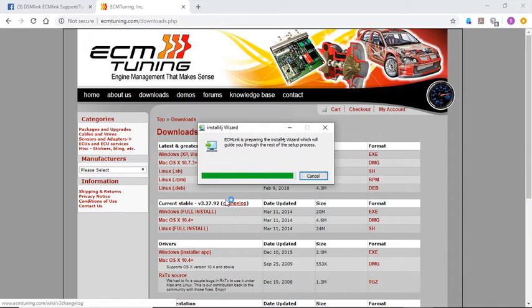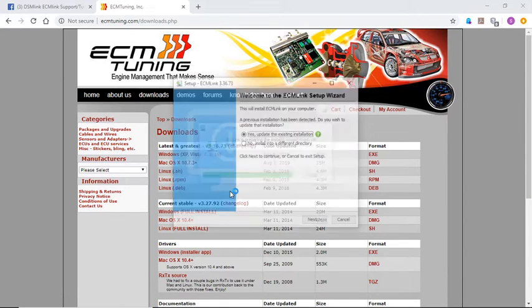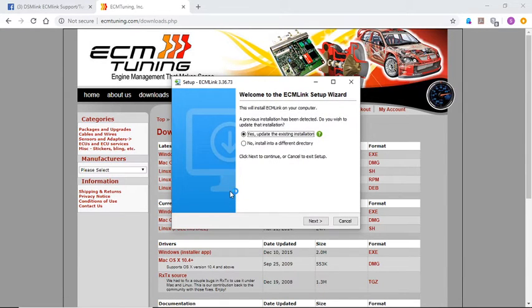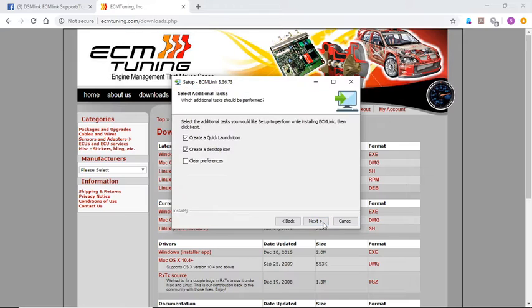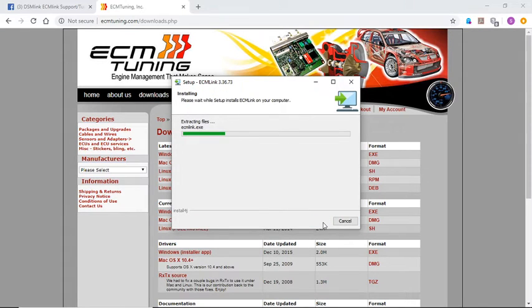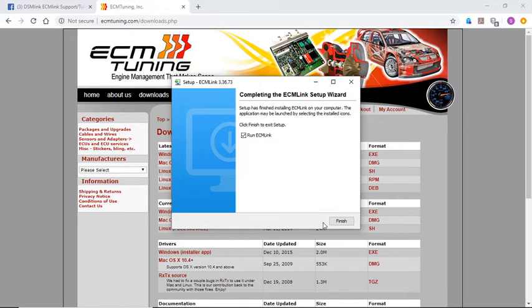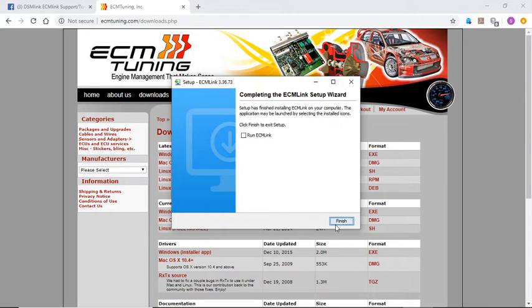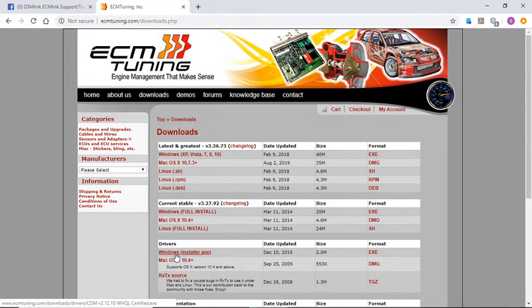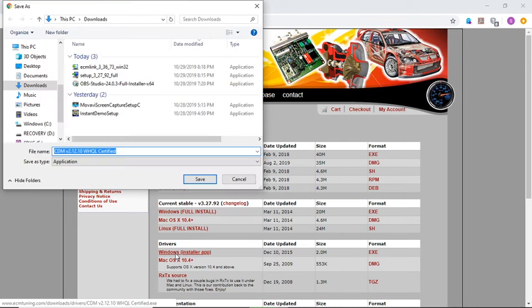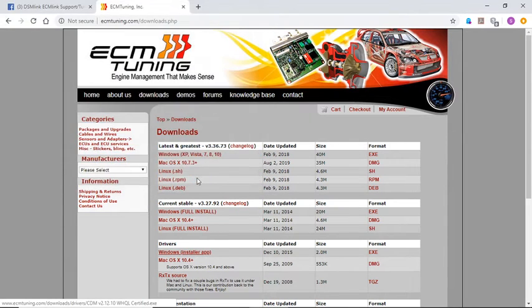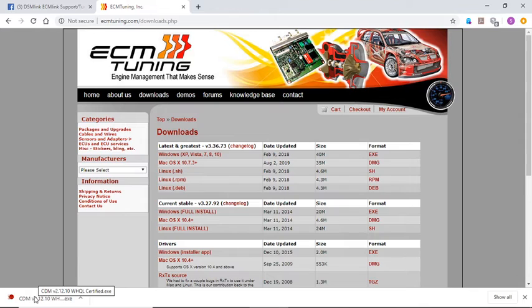Because you can upload it, but it doesn't give you all the latest information all the time. So another thing we'll need to do here is update or download the drivers. We'll do that here after this one. This is so that we can hook up the ECM link with the cable once that's done.